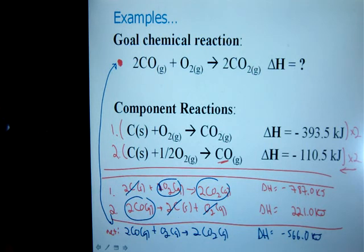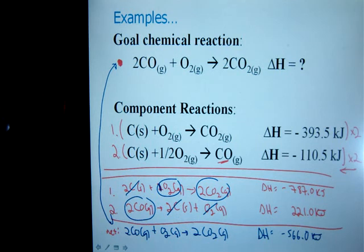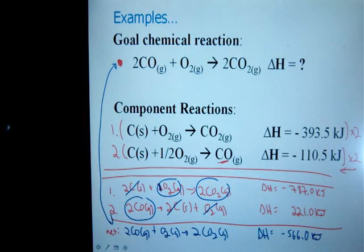That might be the end of the question, or perhaps you would have to go on and solve for a molar enthalpy of combustion of carbon monoxide, carbon dioxide, or oxygen for that matter. Regardless, this is the first step required.